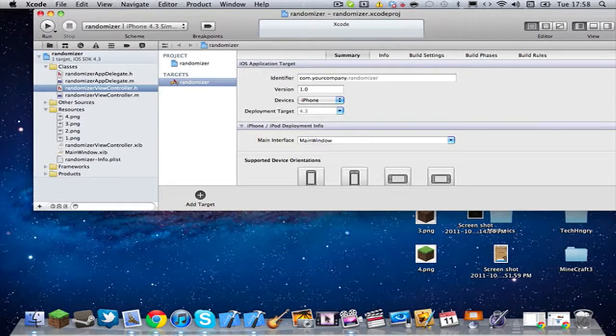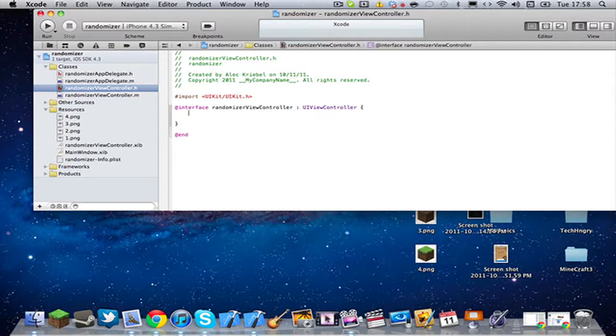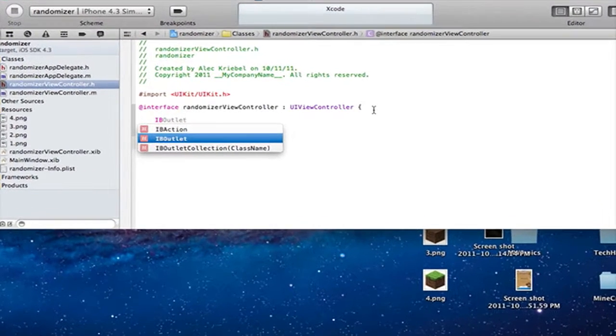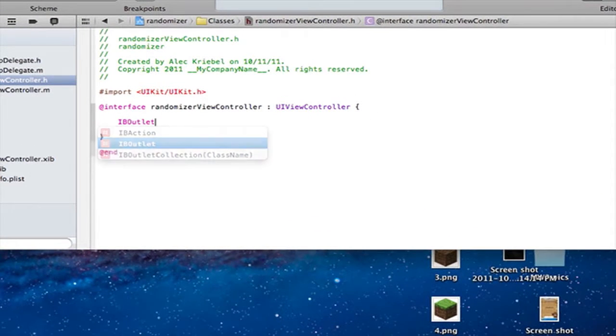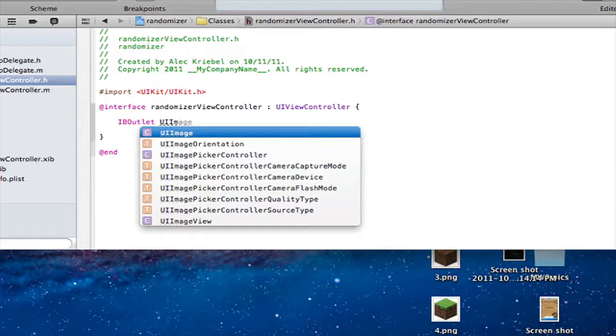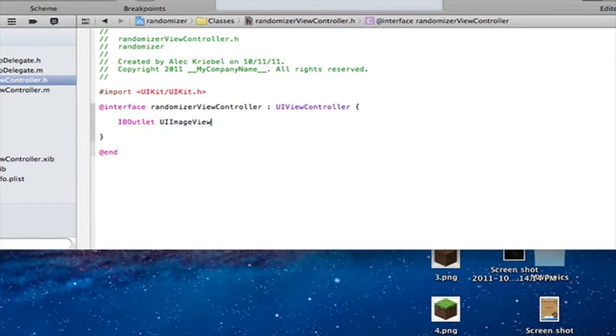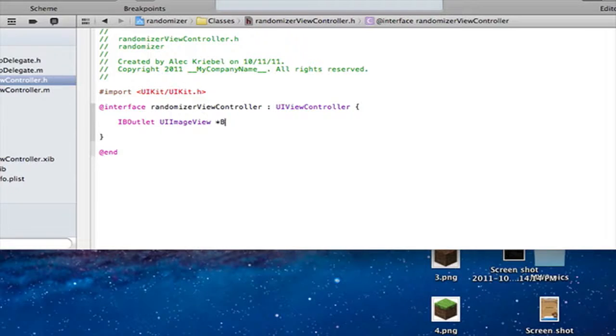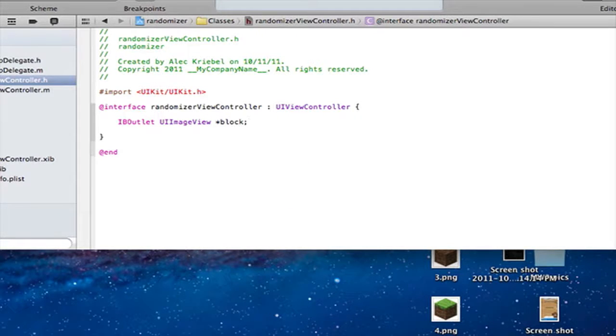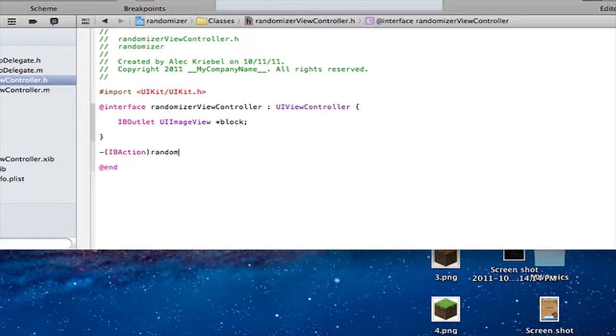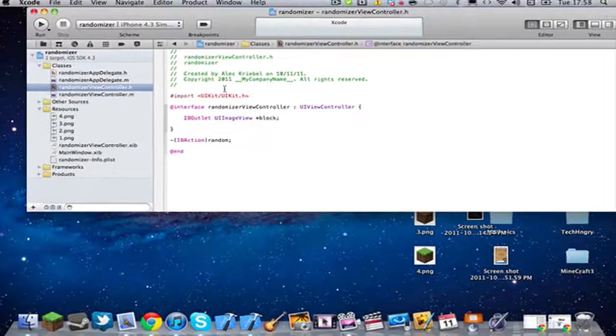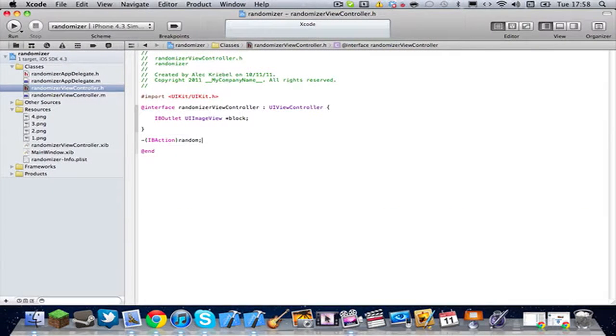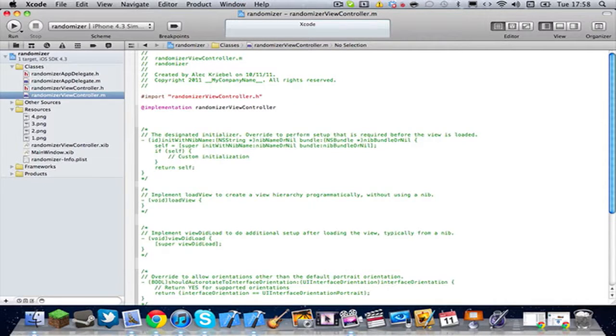Alright, we've got them in our file directory. Now we're going to go into our .h and declare one. Let me zoom in for you guys. IBOutlet UIImageView, and then I'm just going to name it anything. I'm just going to name it block, not capital. Then right here, I'm going to do an IBAction. Dash, open parentheses, IBAction, and then I'm just going to name it random. Colon. And if you didn't know, colon ends every statement. Let me maximize this window. And I'm going to hit Command S to save it.